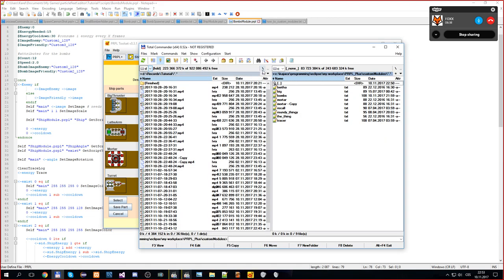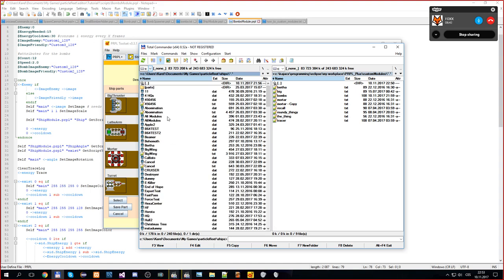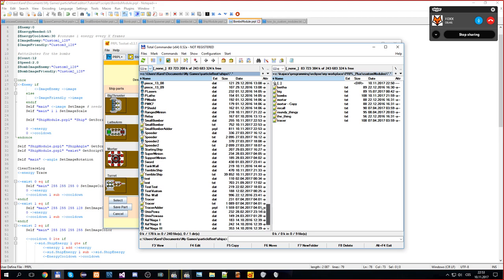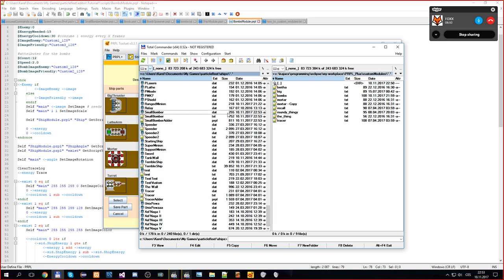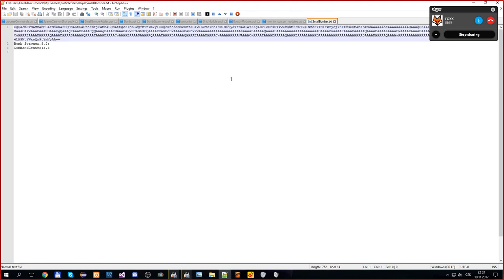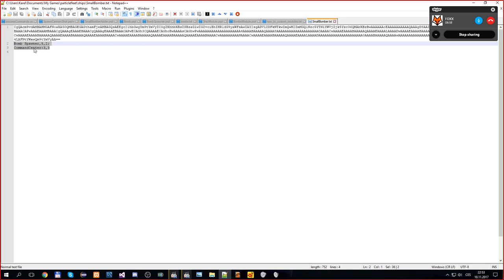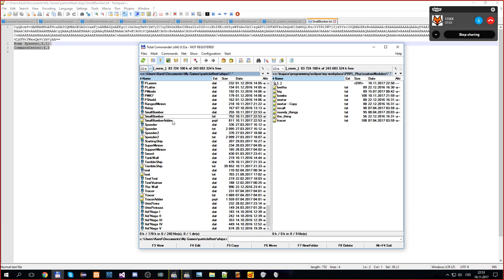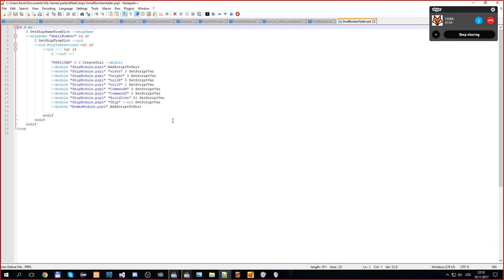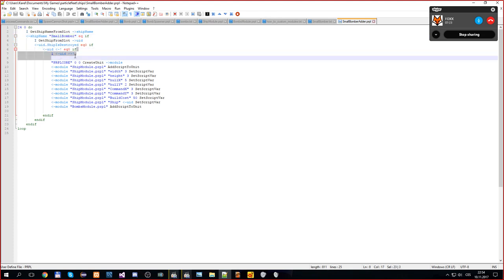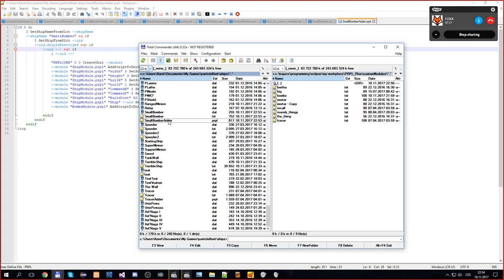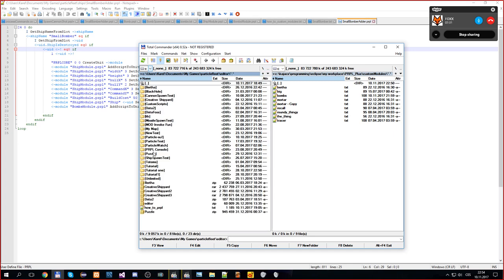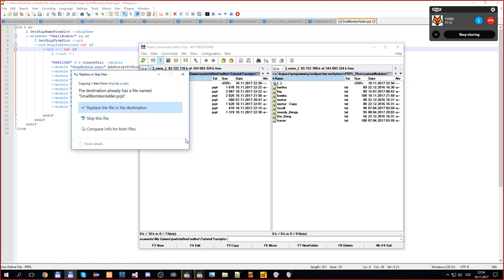After saving, two things happen. If you go into the ships directory, you will see one file for Particle Fleet itself, which is the editor file containing the custom modules. The other file is a script for you - it goes over all ships named 'small bomber' and adds the custom module to them if it is not already added.